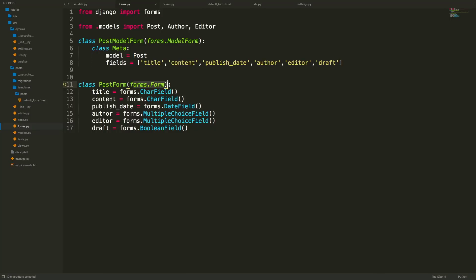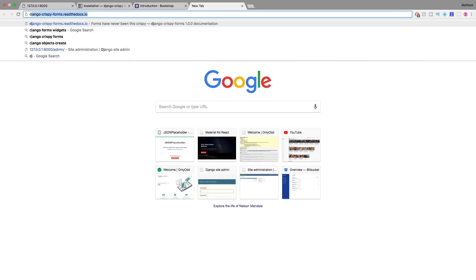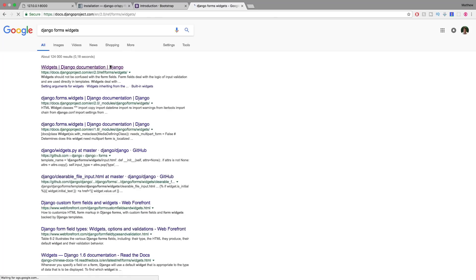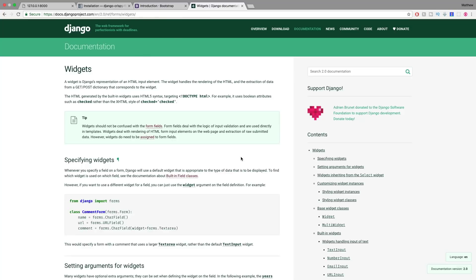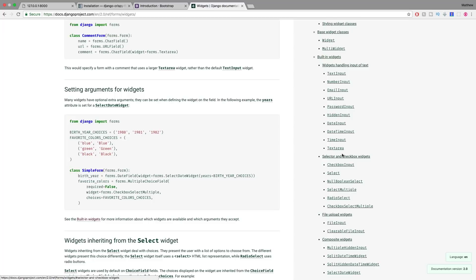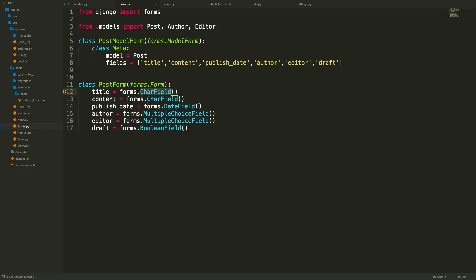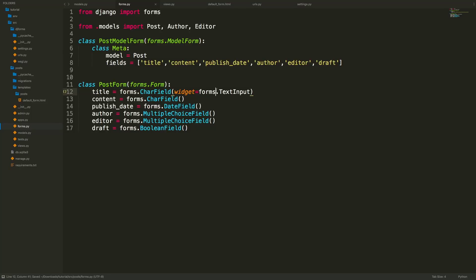This is exactly why we use forms.Form — we can now specify widgets to change how the form looks. Searching for Django form widgets in the documentation shows all available types: TextInput, EmailInput, Textarea, and many more. For the title's CharField, we specify widget=forms.TextInput. This won't visually change it since a CharField is already a text input by default.